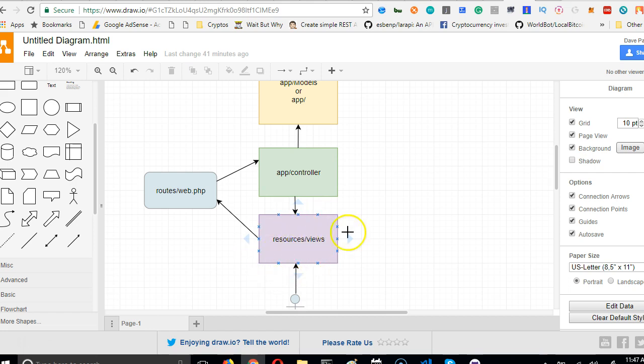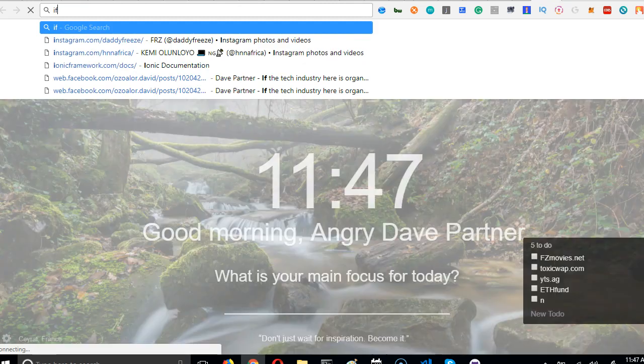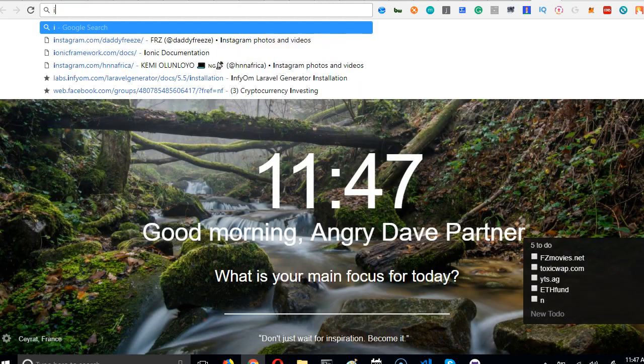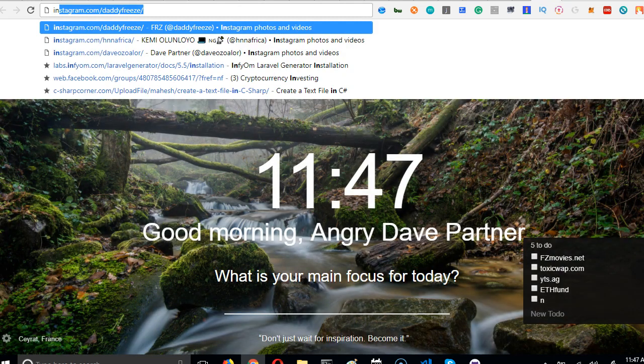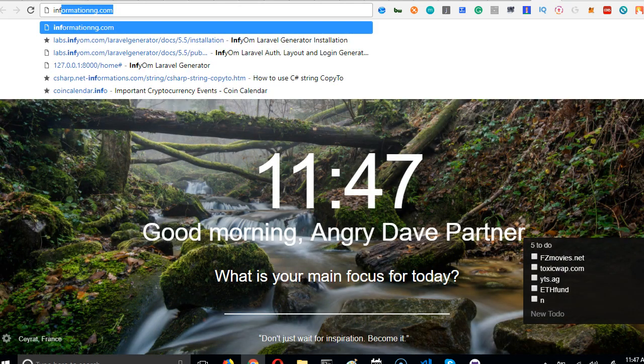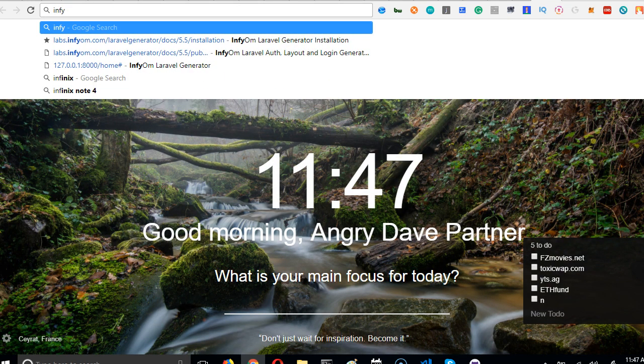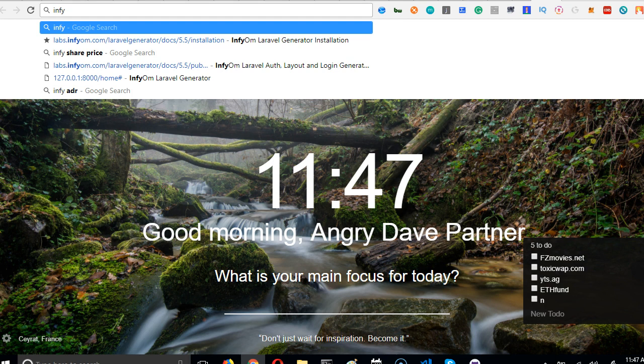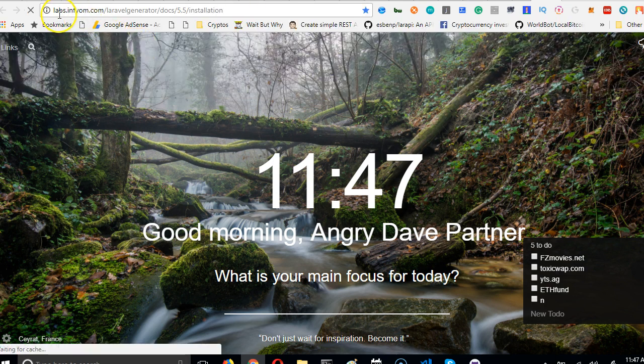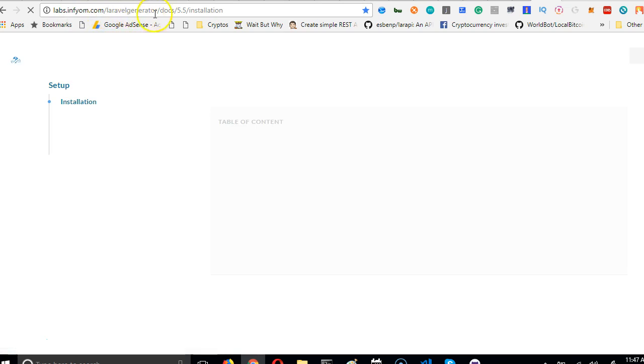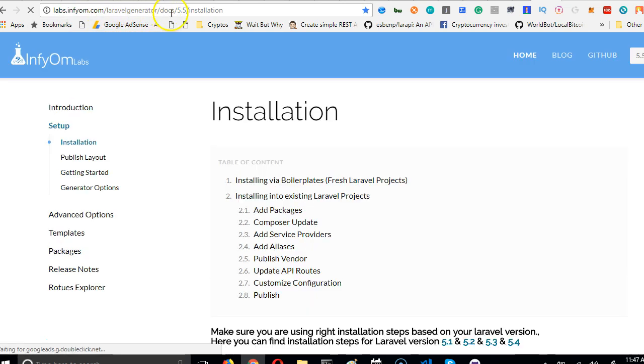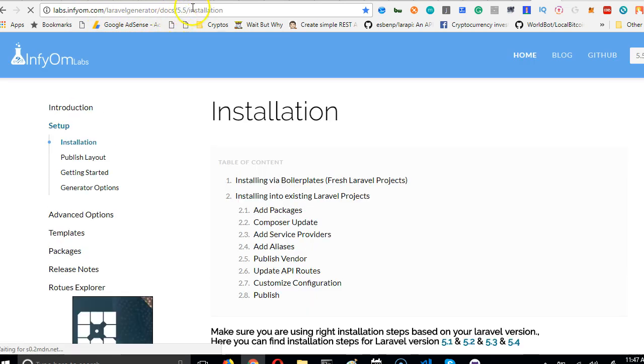To do that, we need to visit this URL: labs.infyom.com/laravel-generator, then docs/5.5/installation.